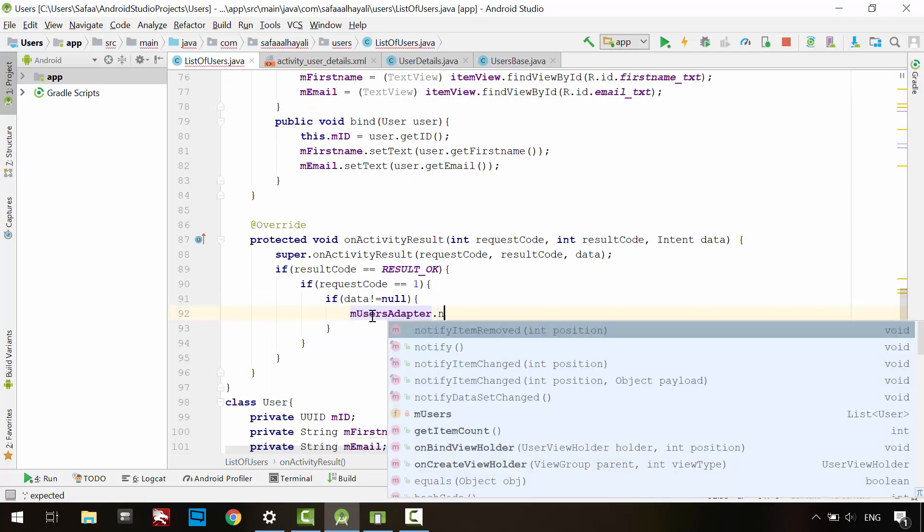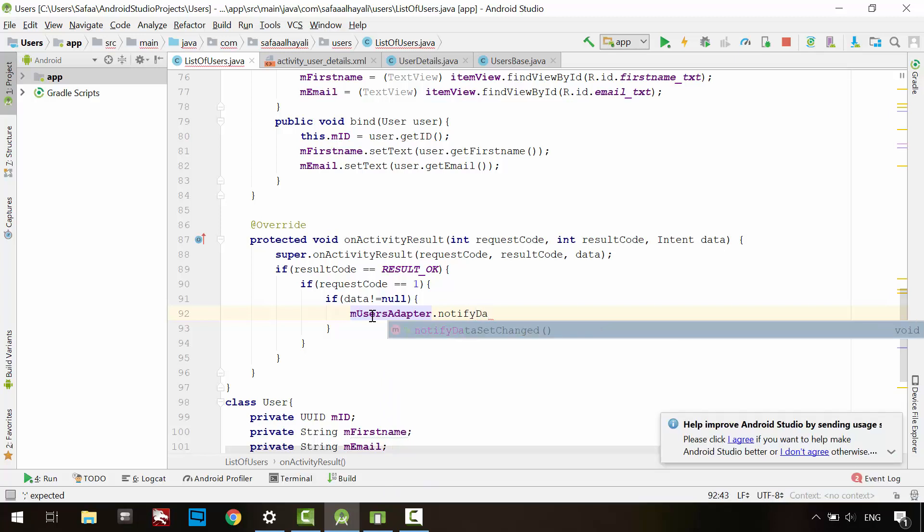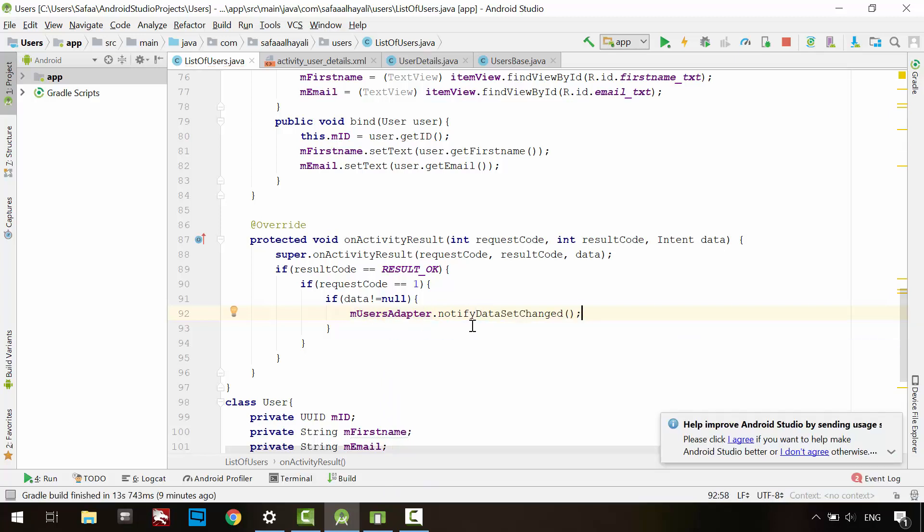Now we can access the Adapter object. Call its method notify data set changed. Now let's run the application.